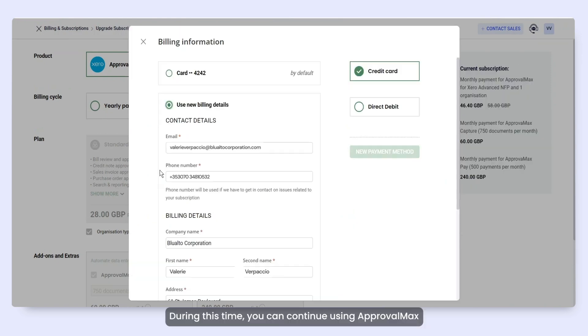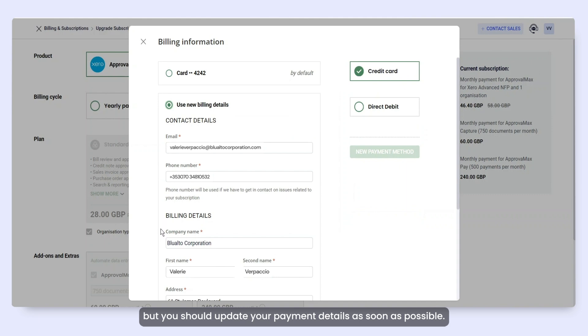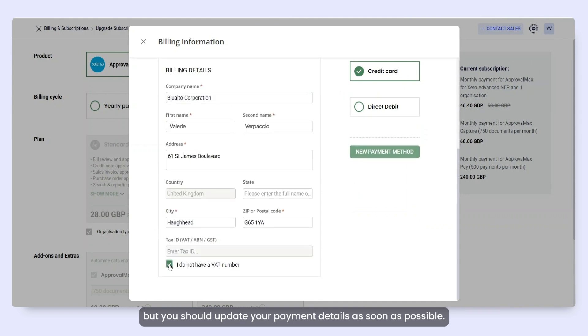During this time, you can continue using ApprovalMax, but you should update your payment details as soon as possible.